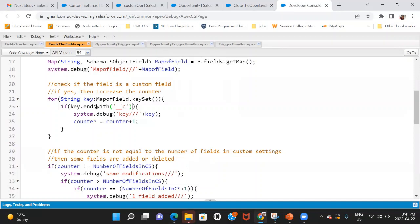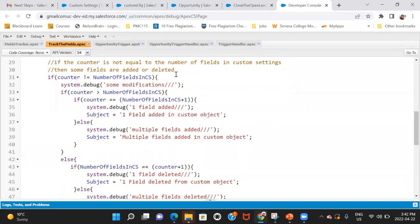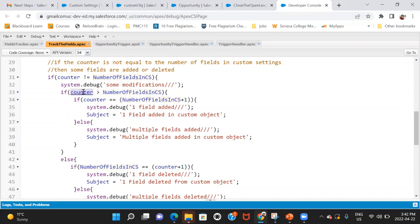If a field name ends with '__c' it means it's a custom field, so I increment a counter. At the end I check: if the counter — the actual number of custom fields in the object — is not equal to the number stored in the custom setting, then modifications have occurred. If the counter is greater than the custom setting value, fields have been added. If the difference is exactly one, just one field was added; otherwise, multiple fields were added.